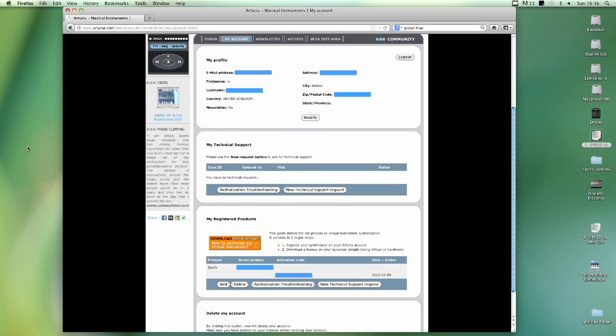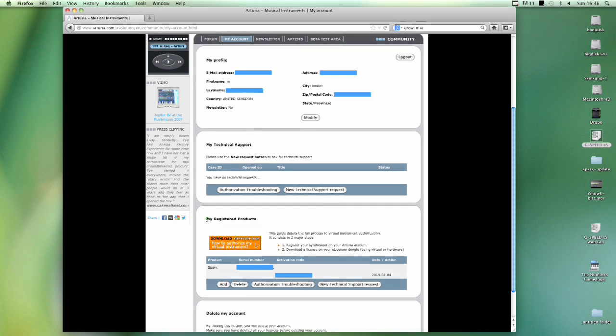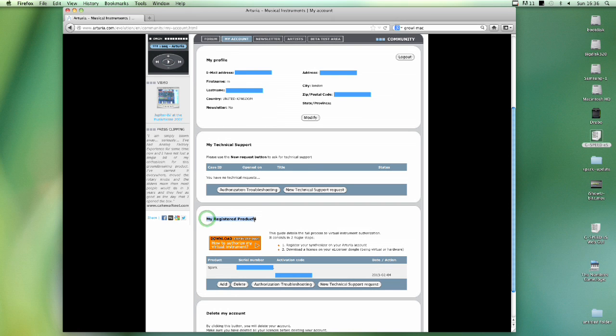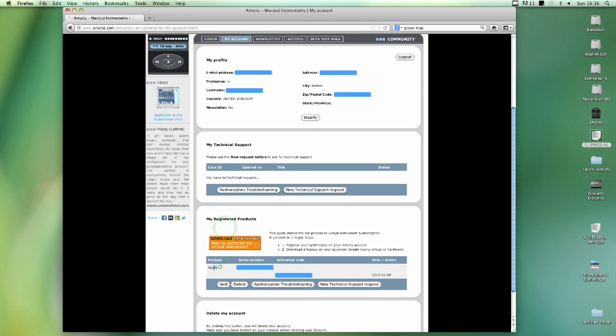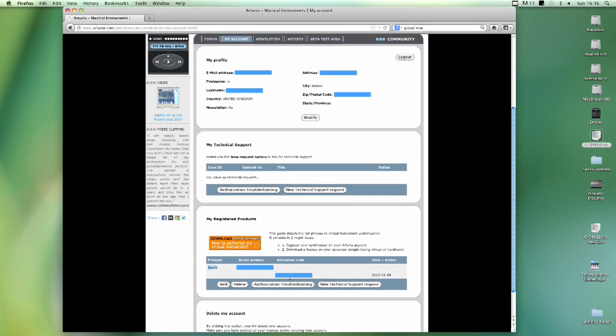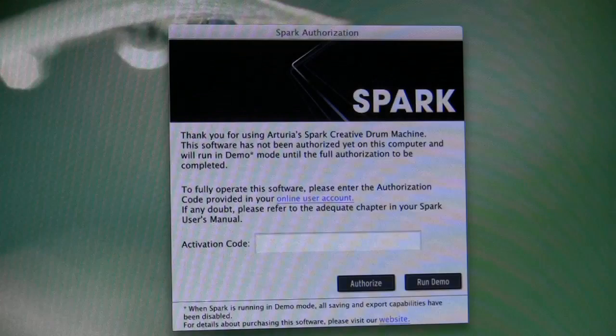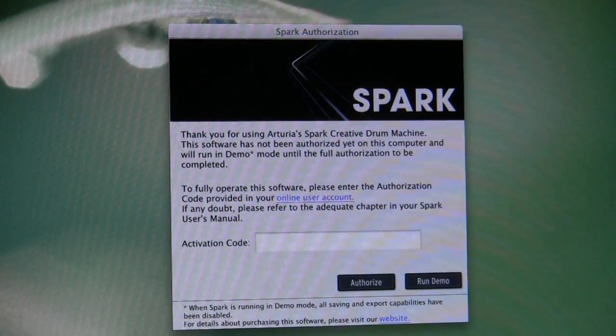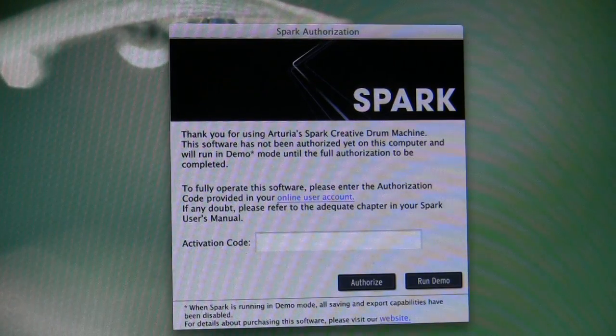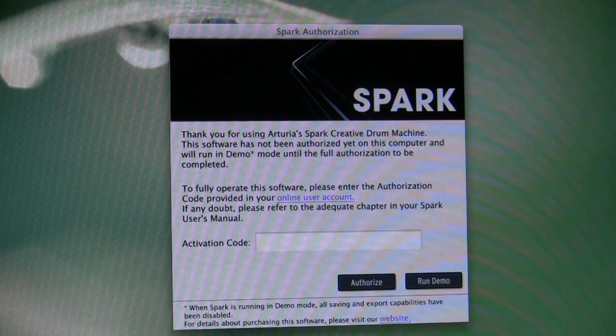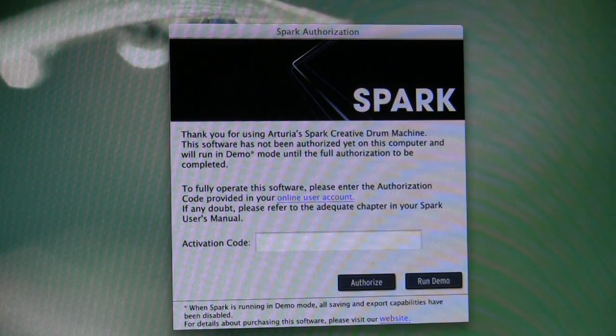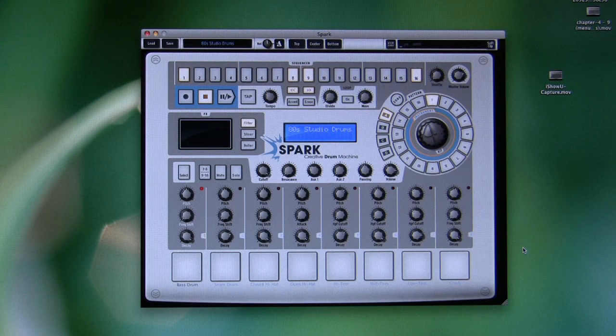So you hit Submit and the page reloads back to your default account page showing your profile at the top. And down below under My Registered Products you now see the Spark listed. Along with the serial number and the all important activation code you need to run the product. So you just grab the activation code, go back to your program that's sitting there waiting, paste in the activation code and authorize. And your Spark is up and running.